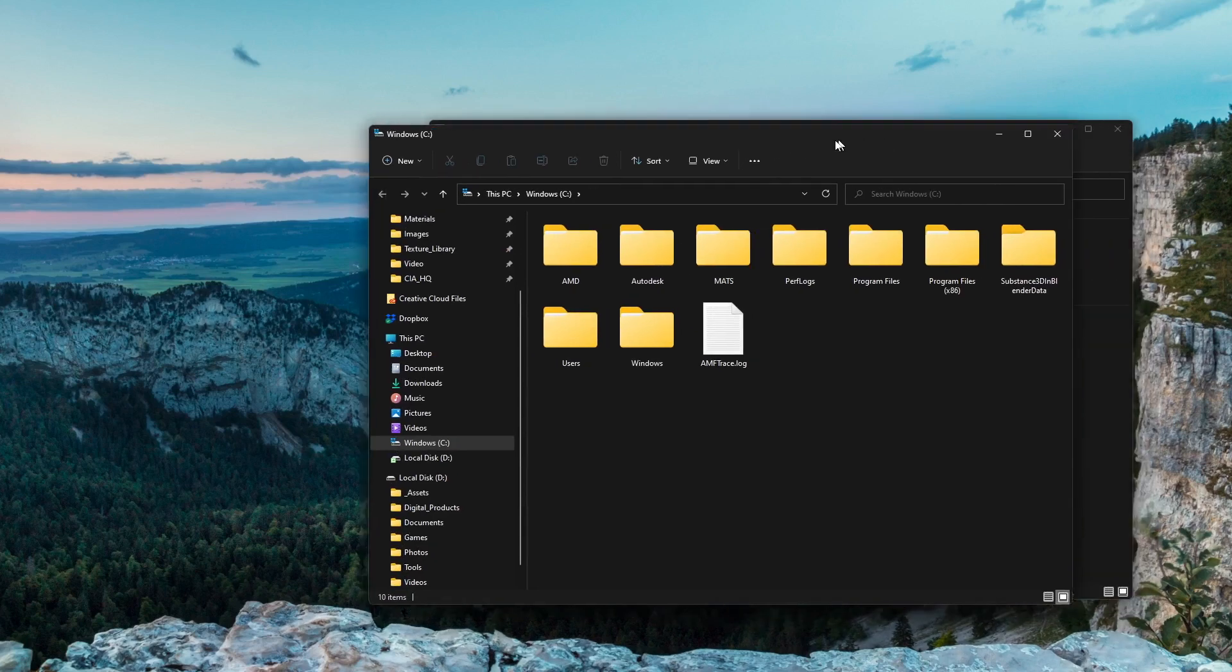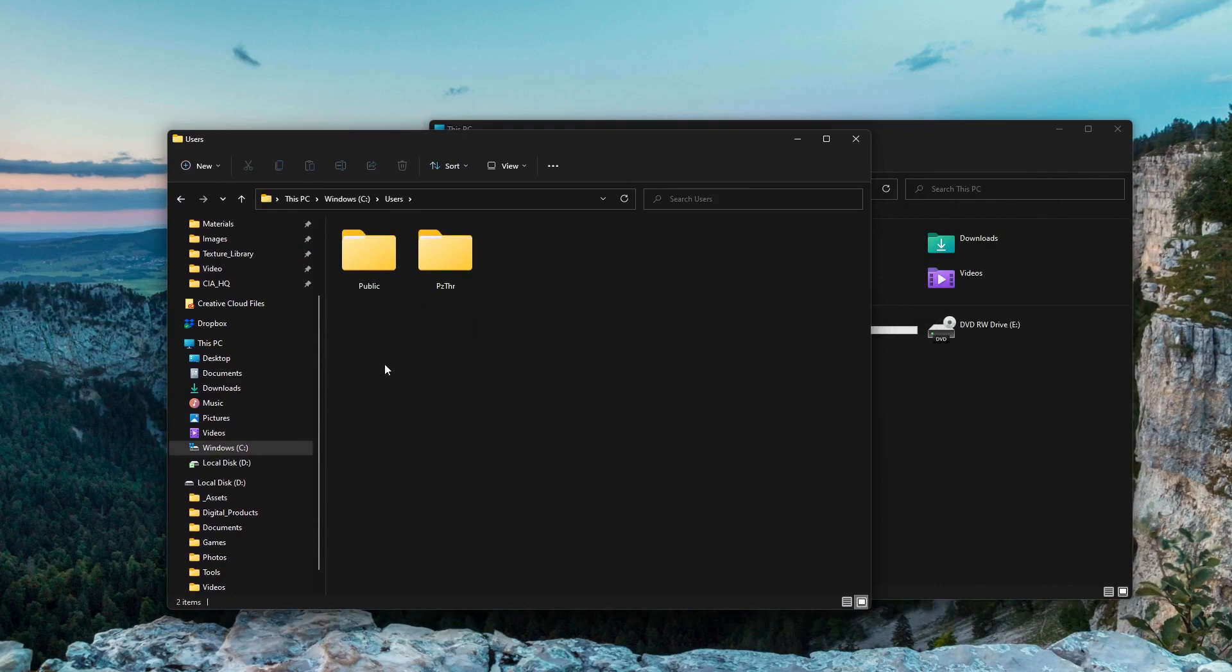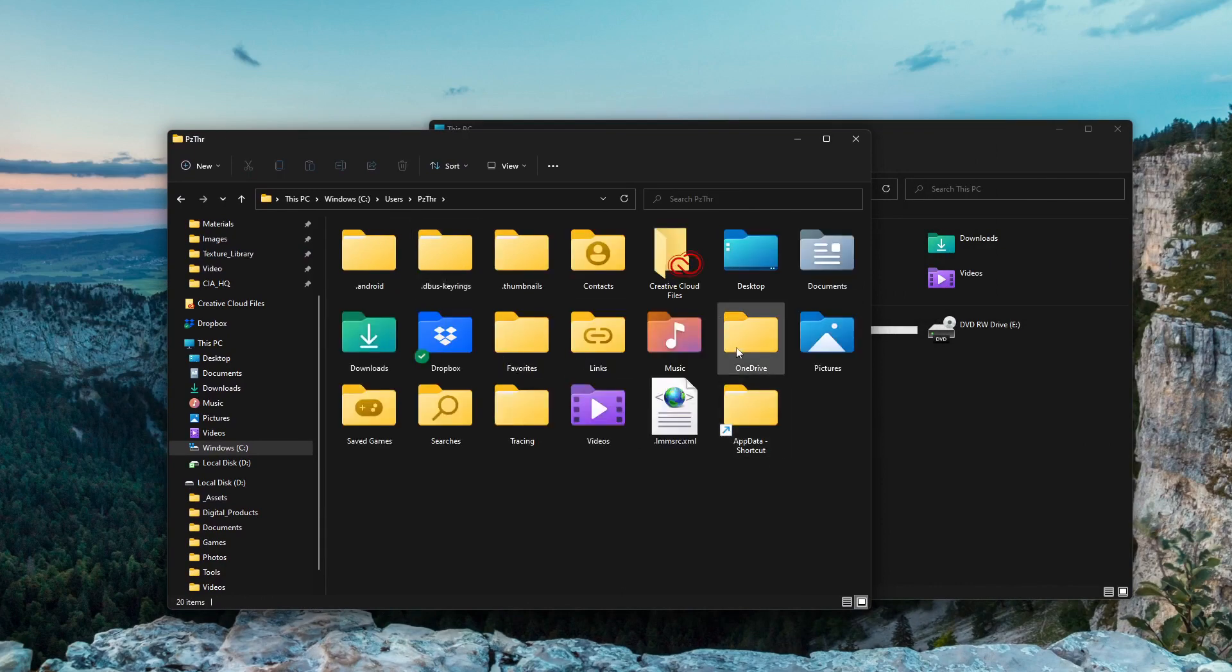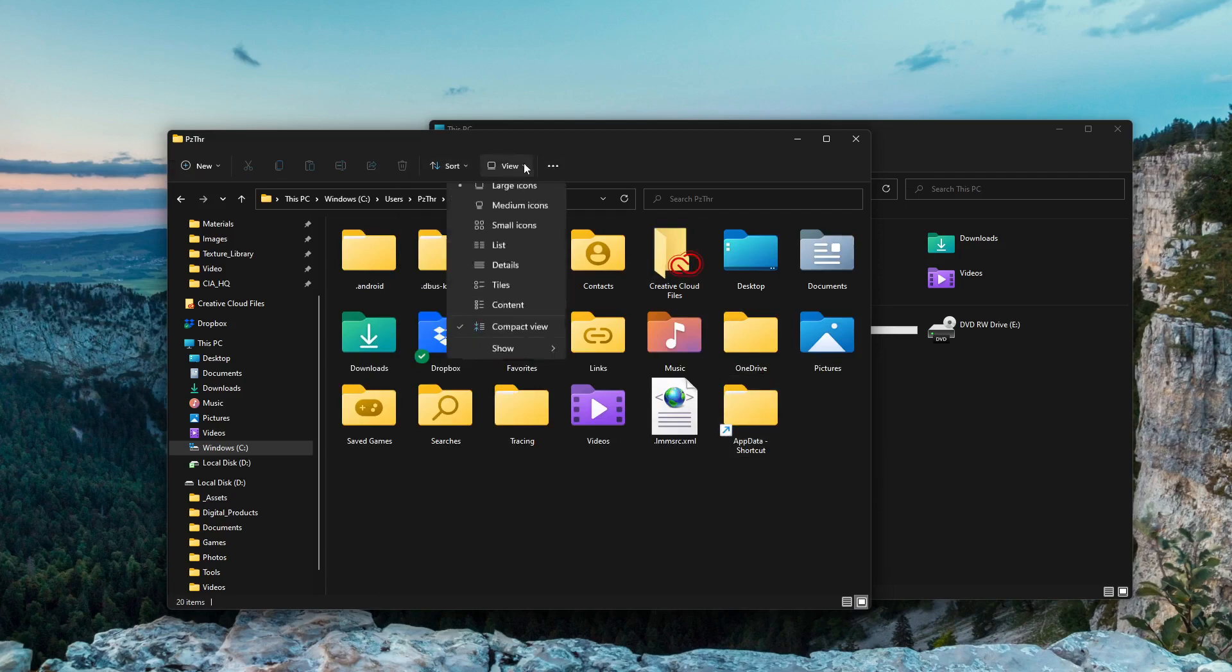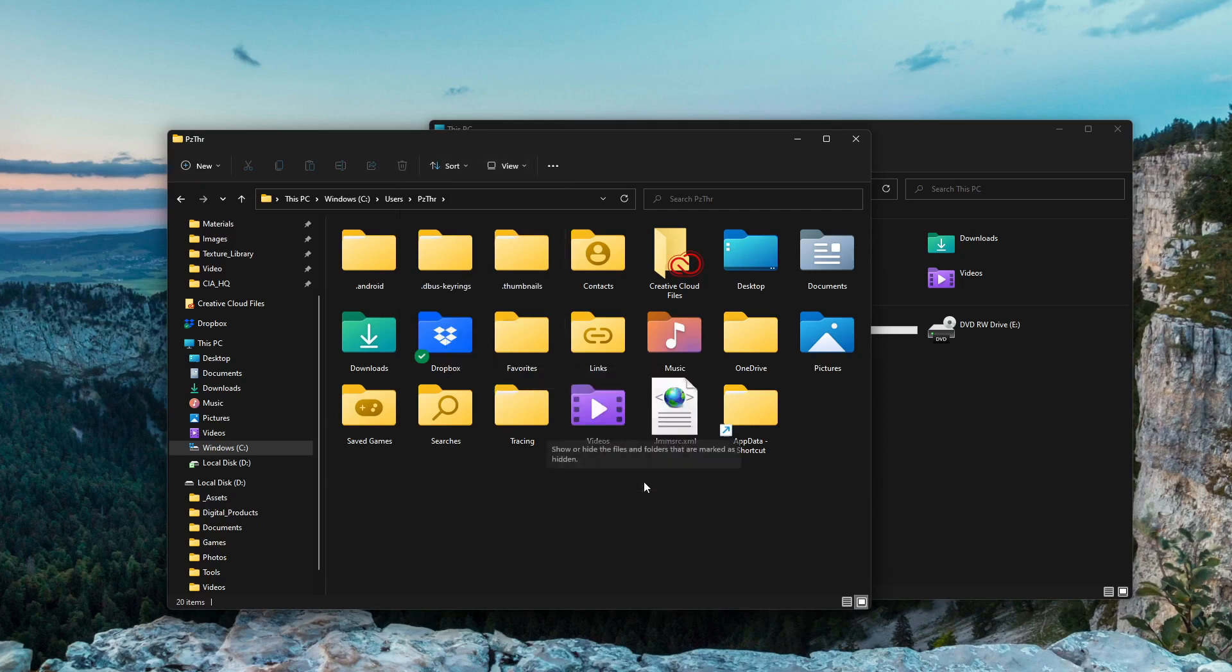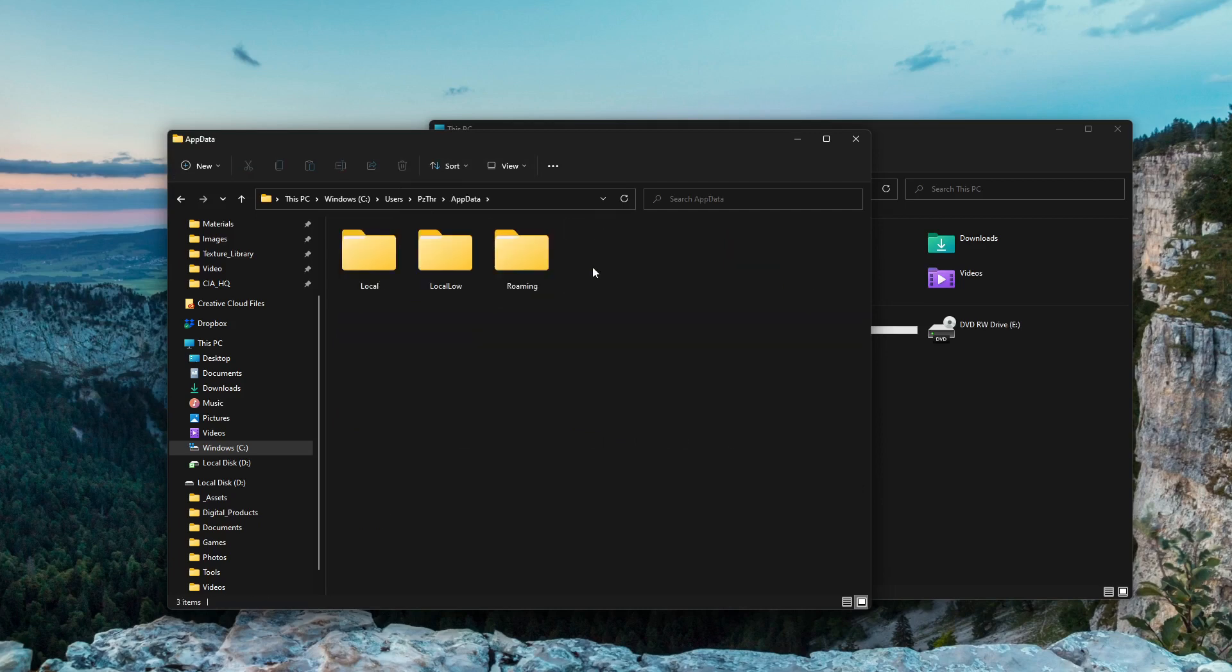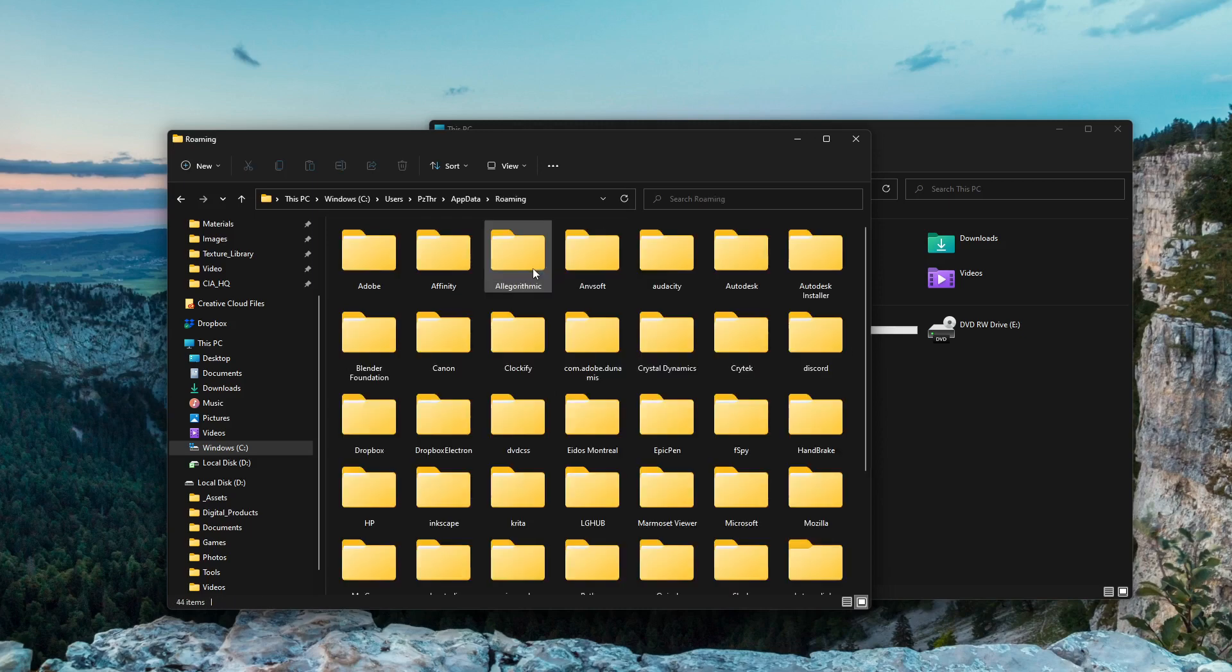So all your stuff's going to be hiding in your user area, and your username. Normally you have a hidden folder in here that you have to go up here to View and enable Hidden items. You'll see you got this hidden AppData folder.